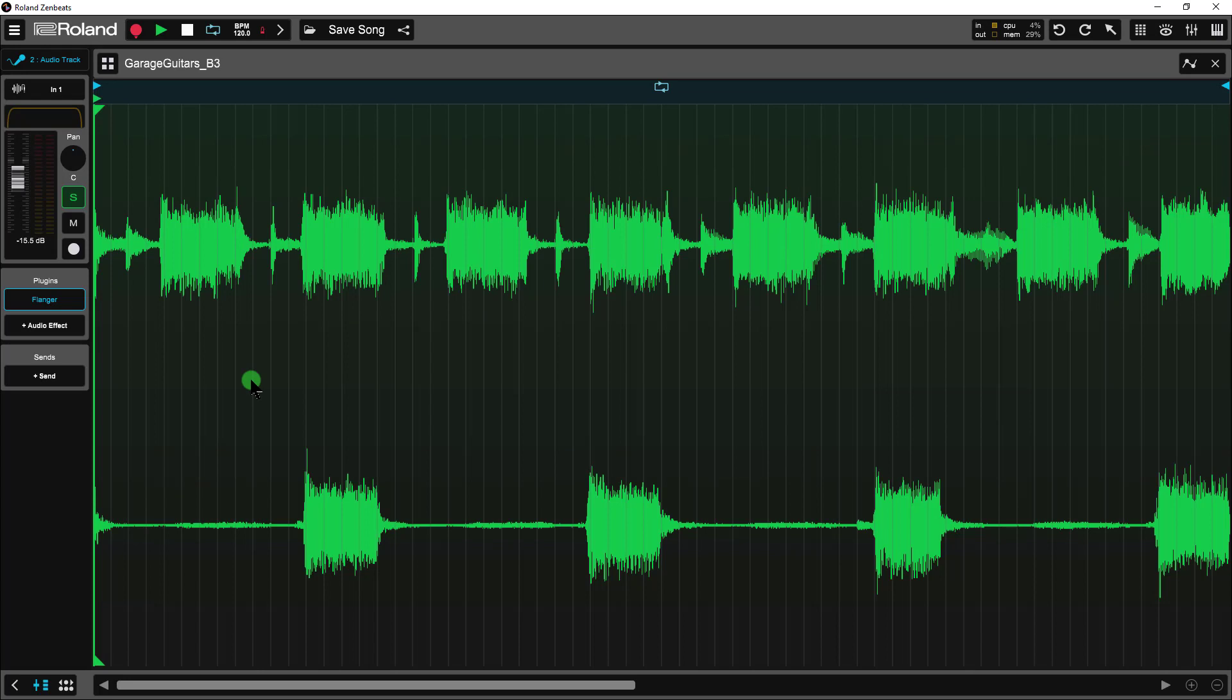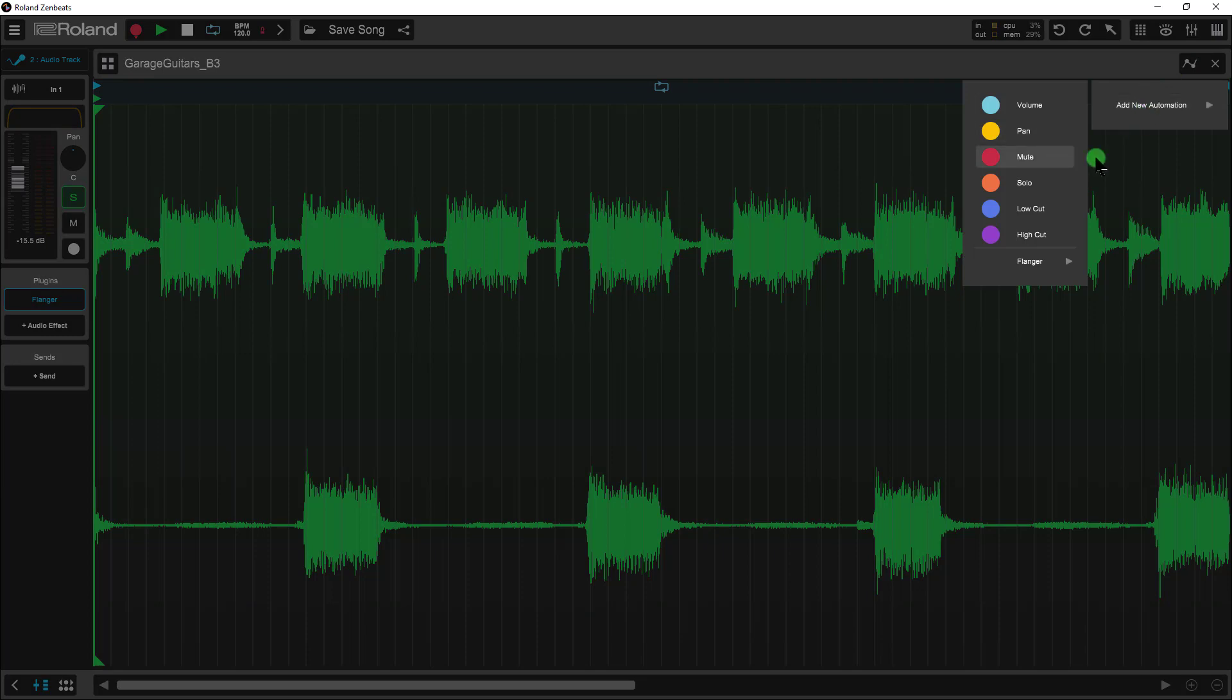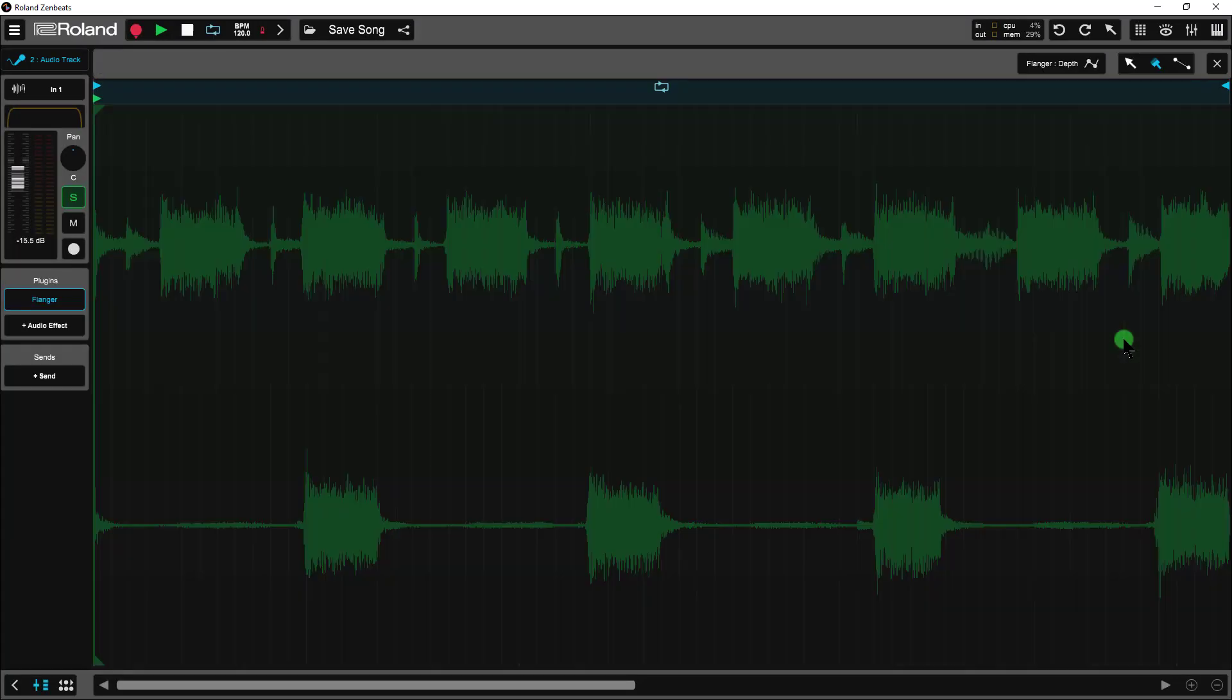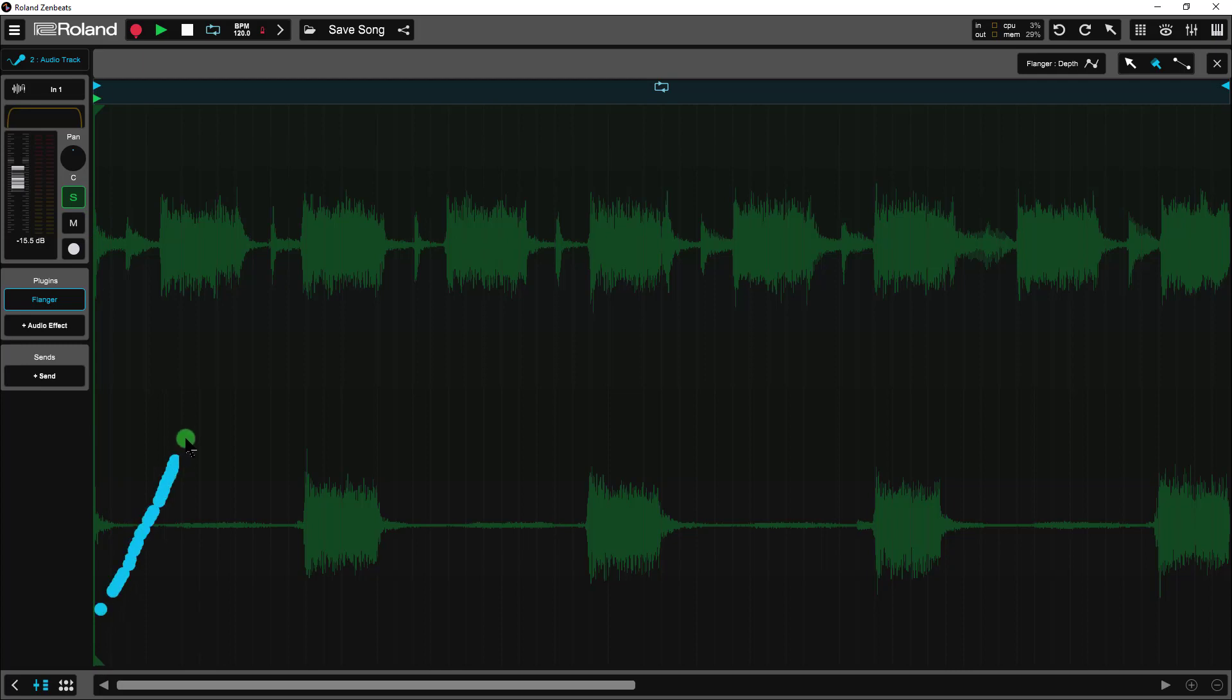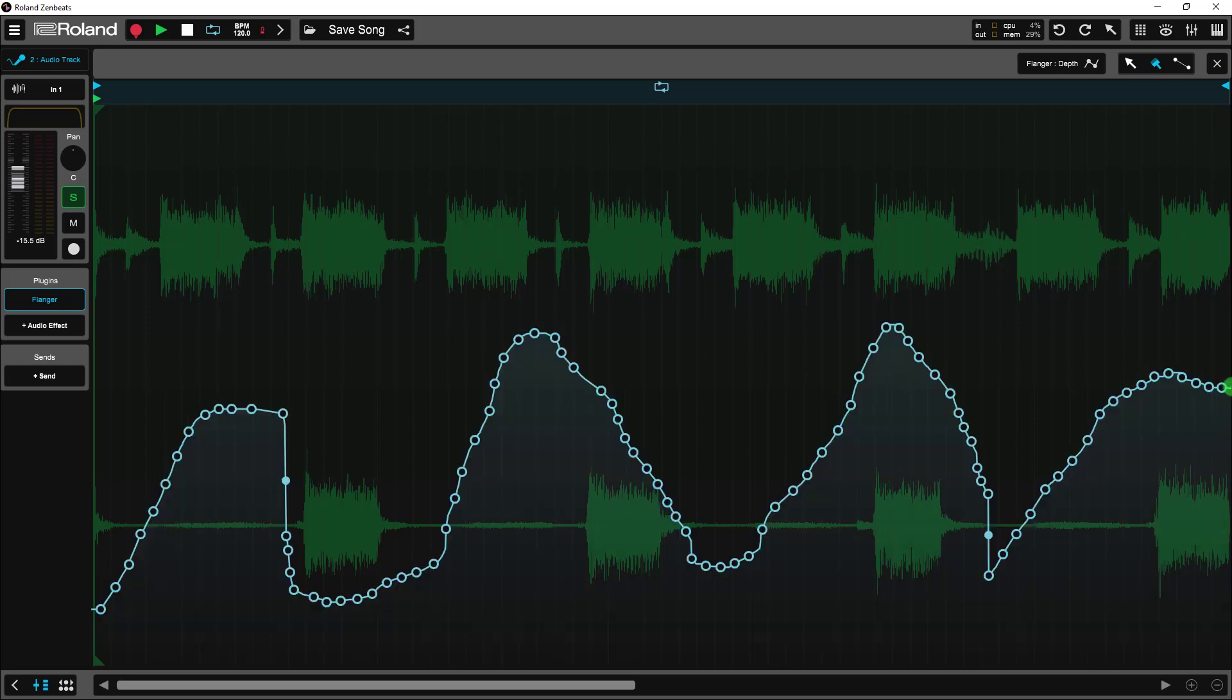Let me close this up for now. Now that we've got the effect added, if we go up to the automation option, it's going to be there. Here are all the automatable parameters. We're going to choose depth. All right, so let me go ahead and start to paint something in here. And let's see what that sounds like.